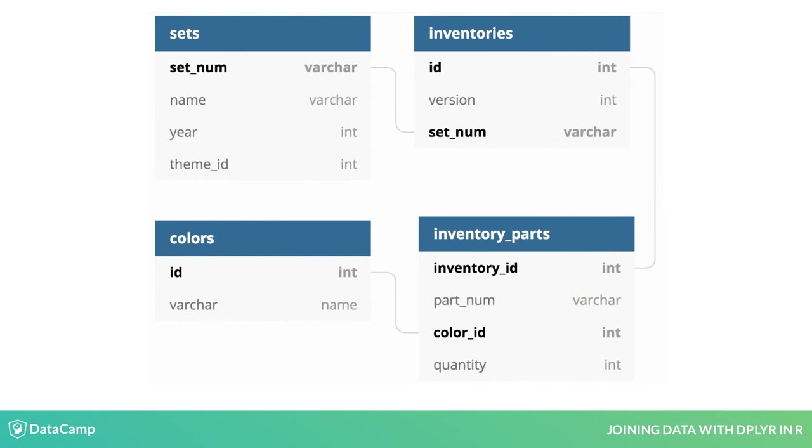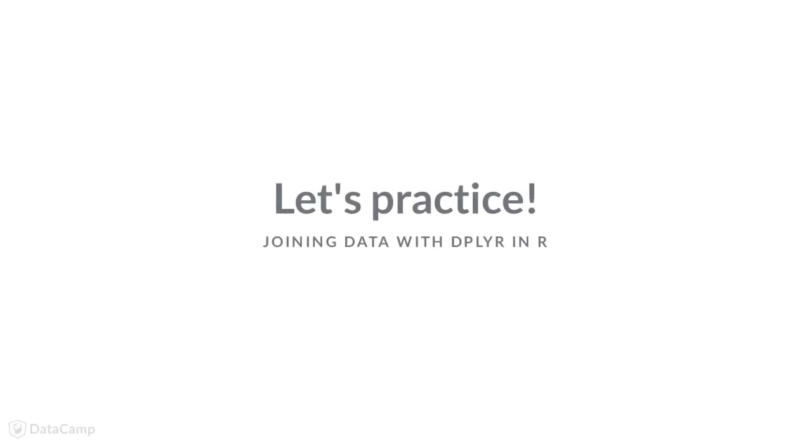This will let you answer questions like what are the most common colors of parts in Lego sets. And you'll also get accustomed to working with data that spans a large number of tables. Let's get started.